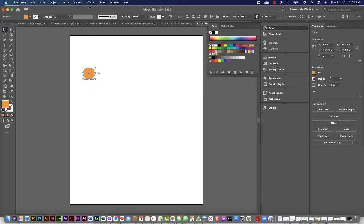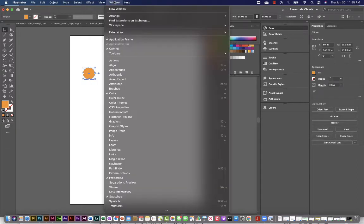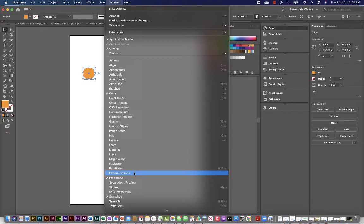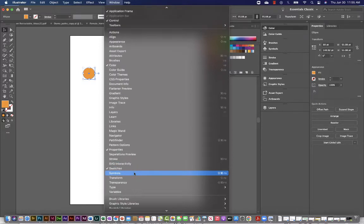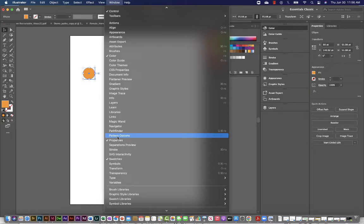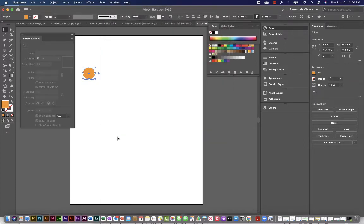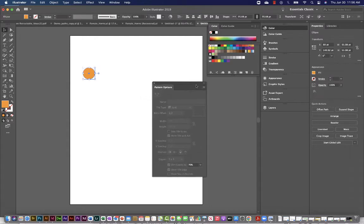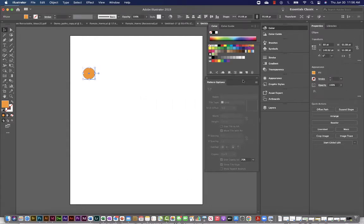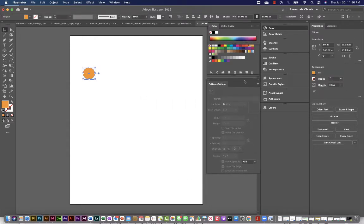I'm going to now go up to my window. And it's the window menu. I'm so sorry. Window menu. And at the bottom here, it's all in alphabetical order. So I'm going to select pattern options so I can see that. So that's a window that I just opened pattern options.